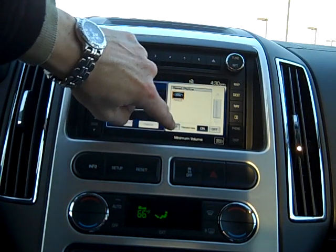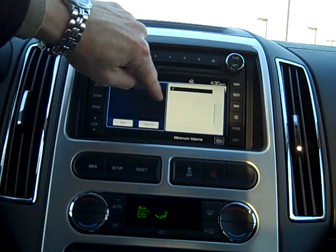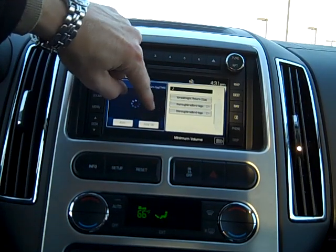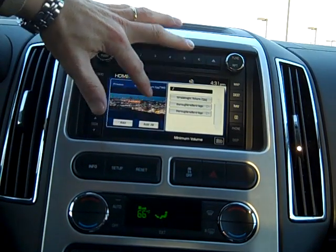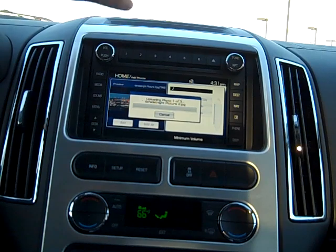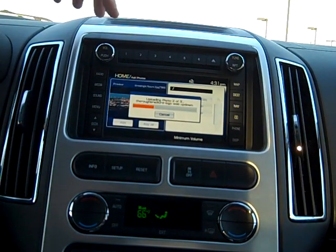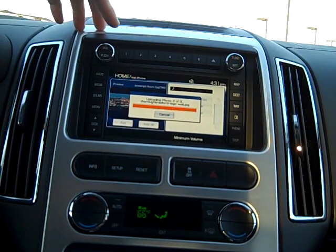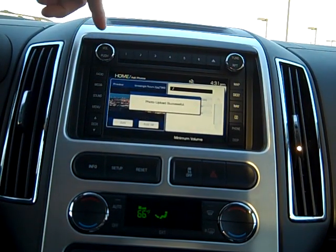Now we've found the photo disk, so we hit Add, hit OK — it has our disks. We're going to select add all, and upload all three. These are just logos from the dealership.